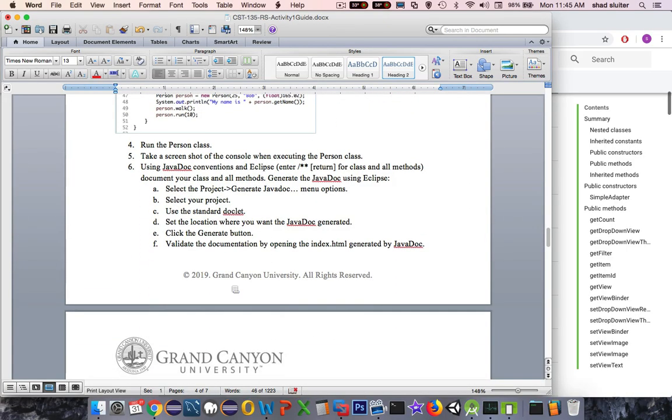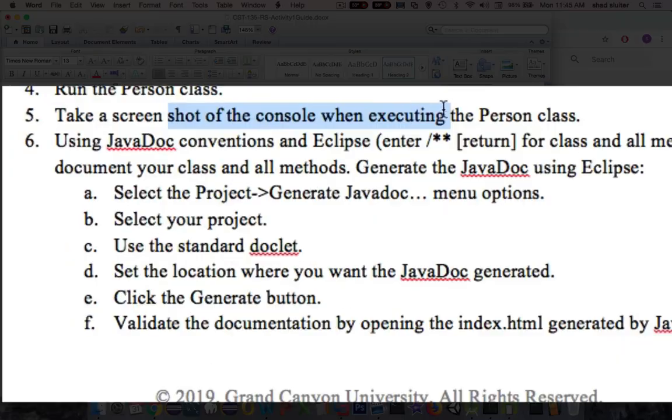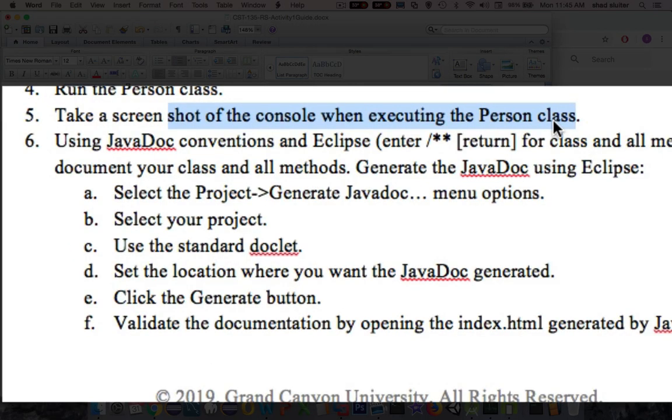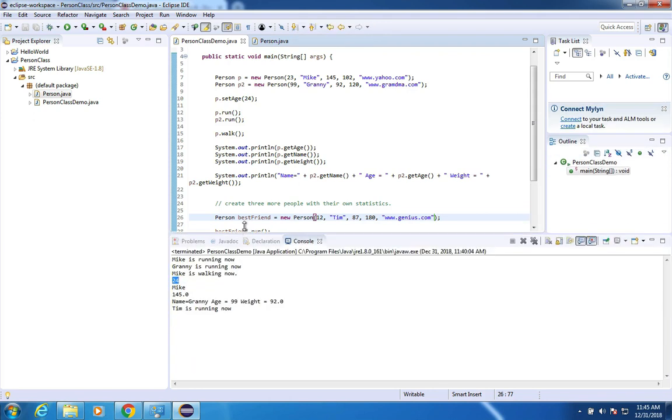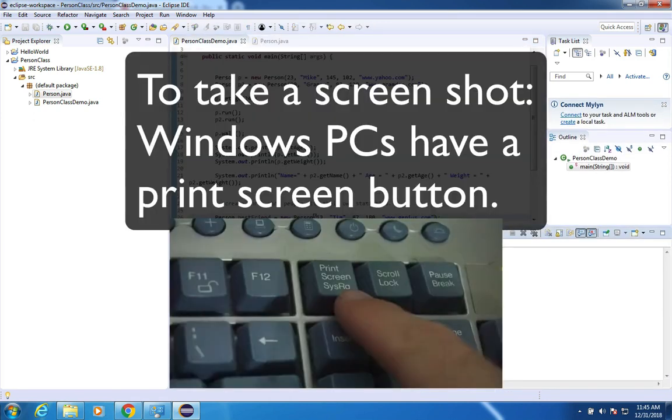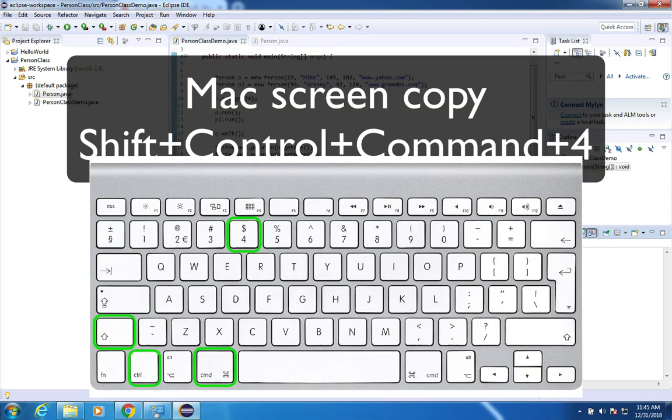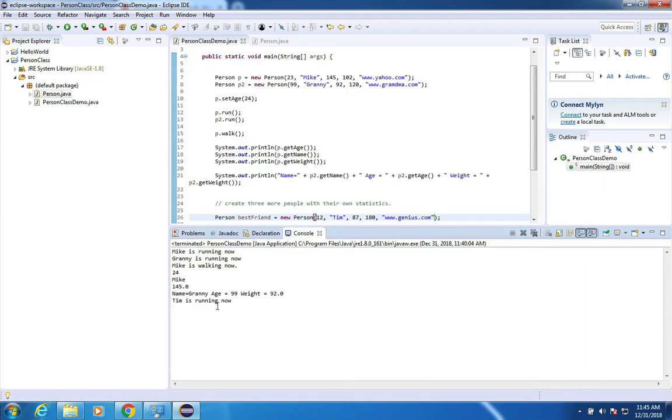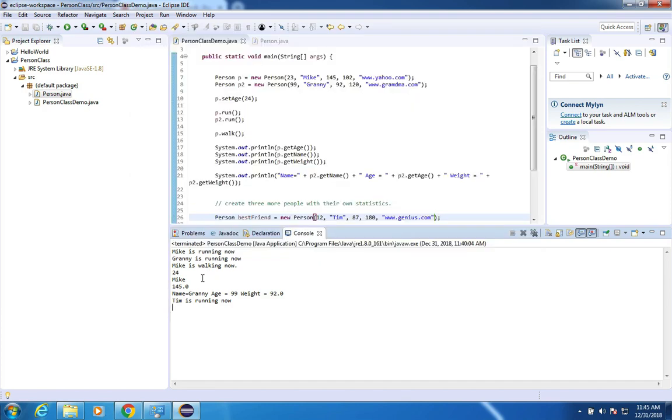And we're going to take a look at some of the requirements for creating the turn-in files here. So we've run the person class. I want you to take a screenshot of the application as it's running. So to take a screenshot is a couple of ways you can do it. In Windows, it's the print screen button. And in Macintosh, I think it's control shift command four or something like that. So look those up. And I just want a picture of the code as it's in operation here at the bottom.